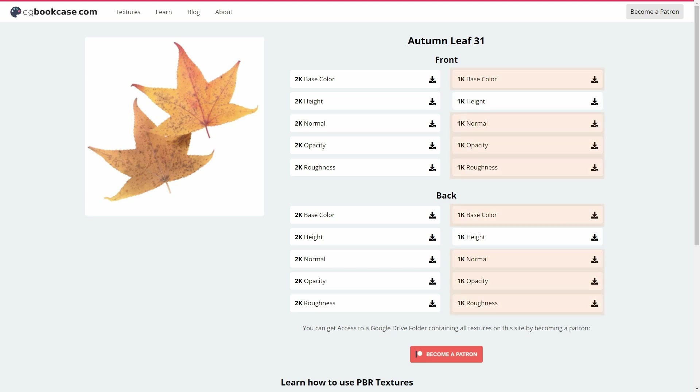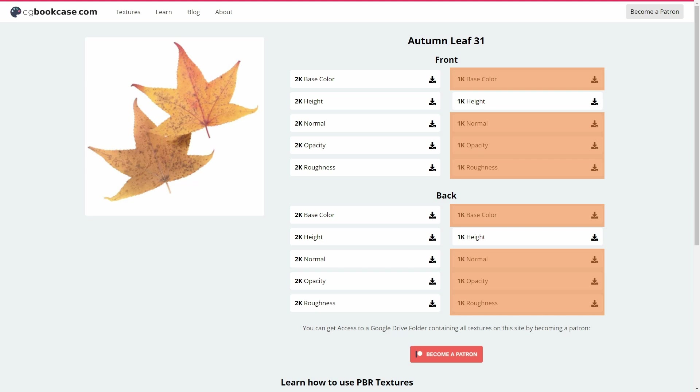I used the base color, normal, opacity and roughness maps from both the front and the back. For my purpose the 1K version was sufficient. If you intend to get close up shots of the leaves you could go with the 2K resolution.